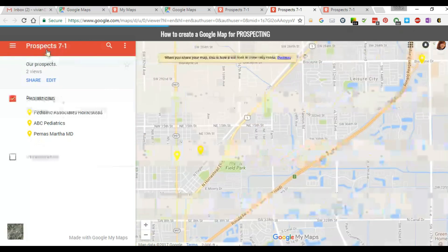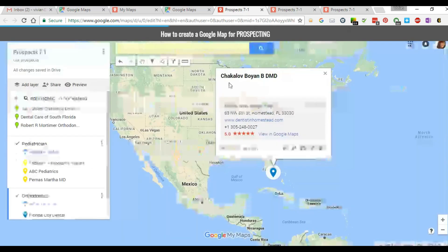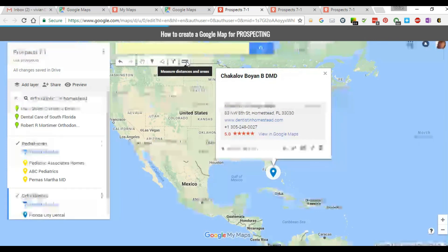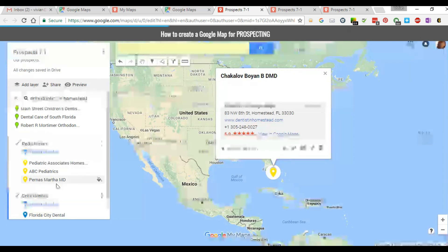The map also lets you check distance from things — there are different map tools available here. You can measure the distance between different areas, or add a marker if you already know a location that isn't showing up in your Google search. It's a great tool to have all your individualized maps in one place.